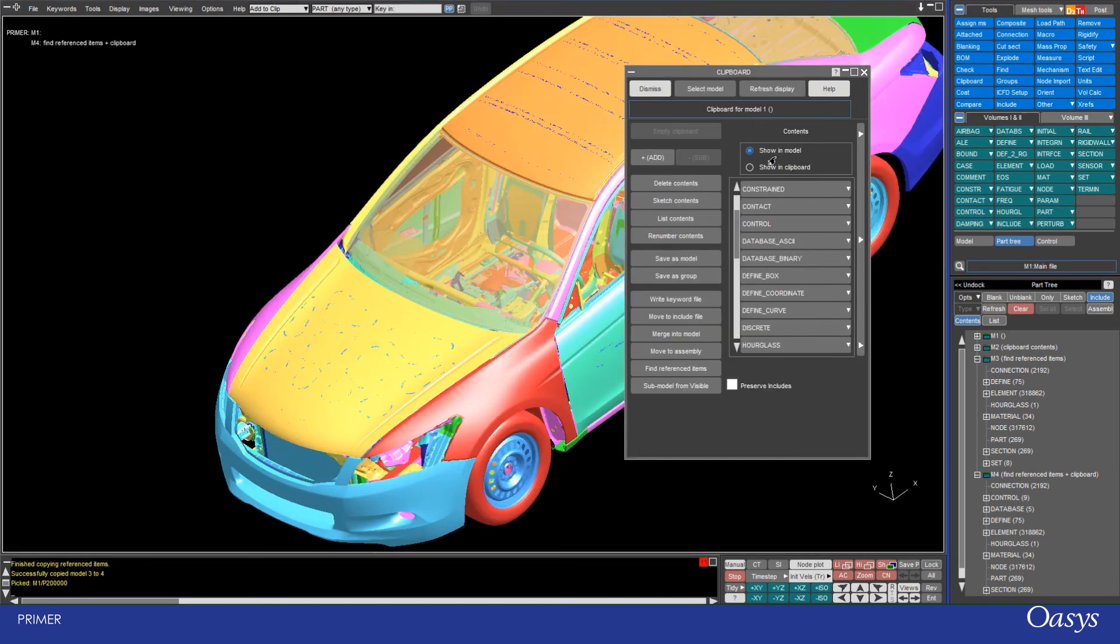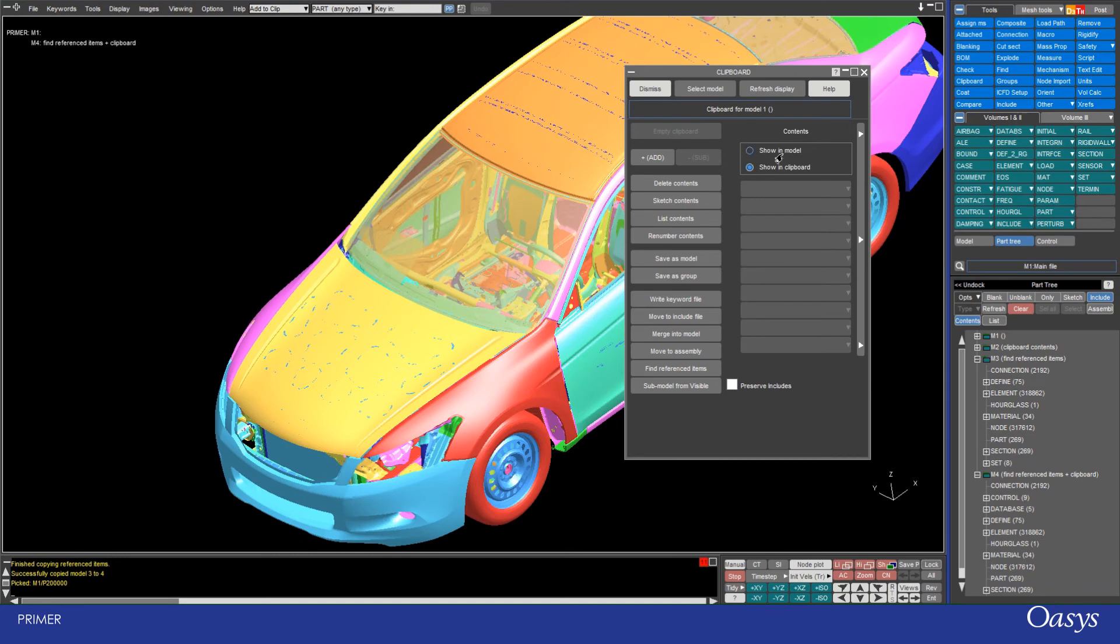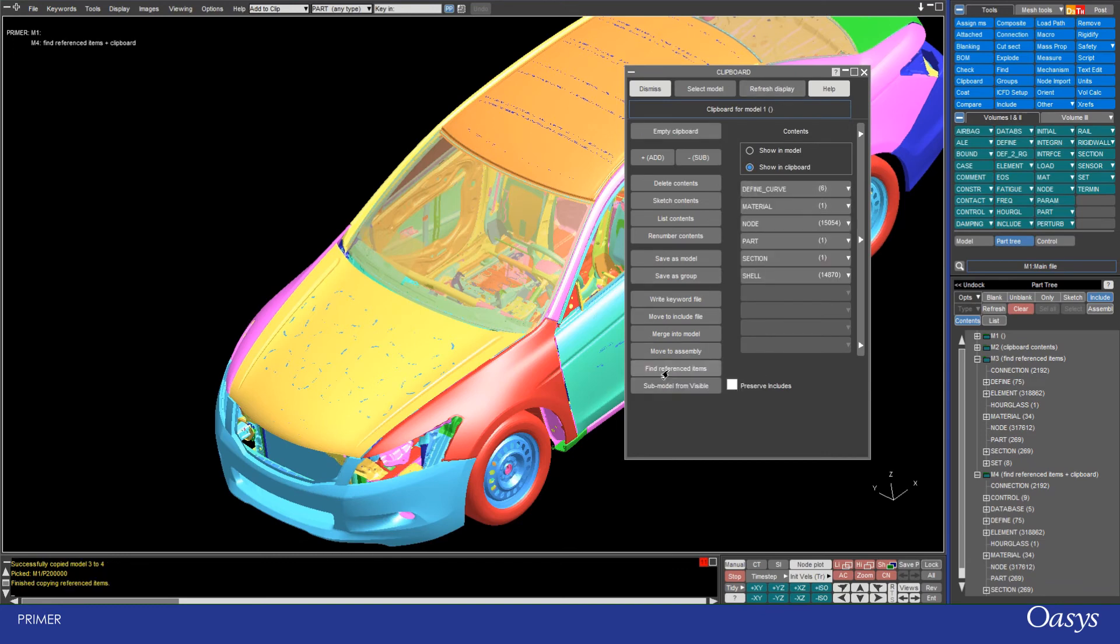and then just showing clipboard, refresh, there's the one part there. When I find reference items, it then finds all of the curves, materials, nodes etc that were there.